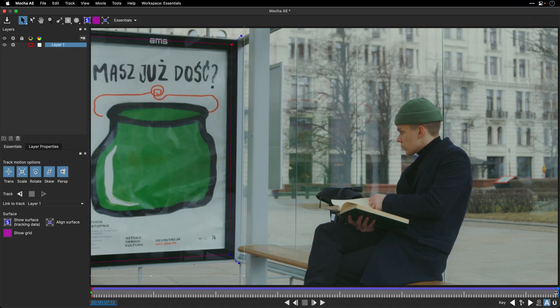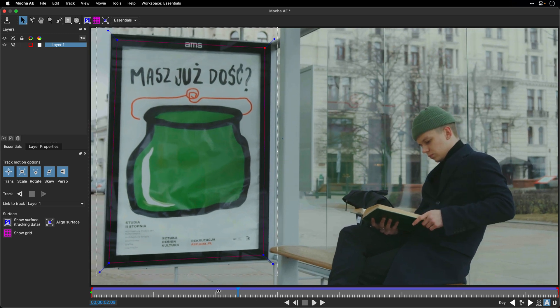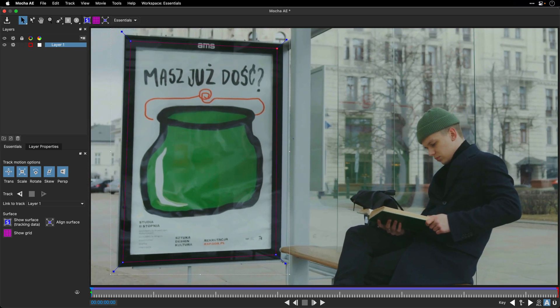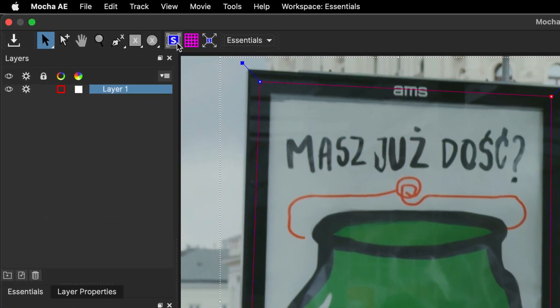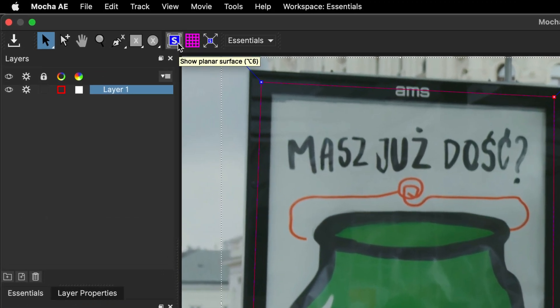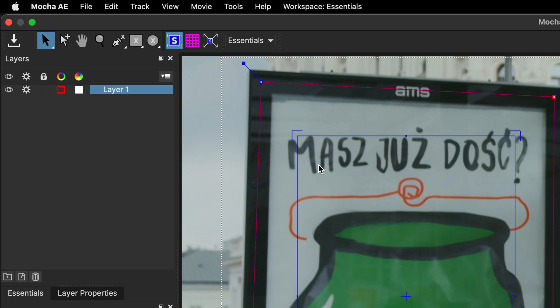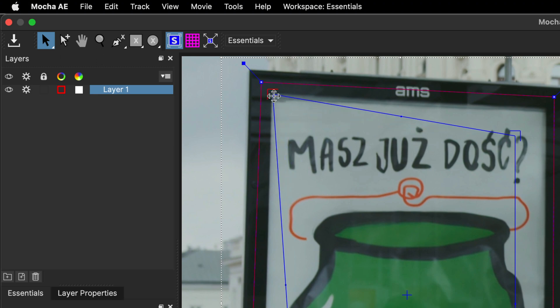So I'm just going to take the current time indicator, and move it all the way to the beginning of the shot, and then the next step is to click on Show Planar Surface, or the Surface Tool. Option 6, if you want to call it from the keyboard. And this is the area that we are going to use inside After Effects. So I need to place those corners at the edge of the screen.